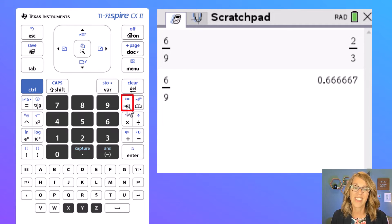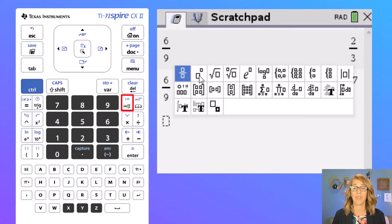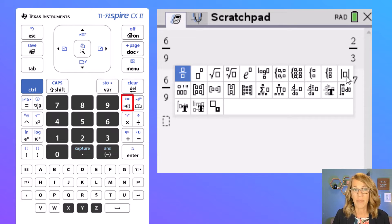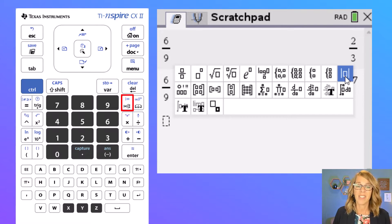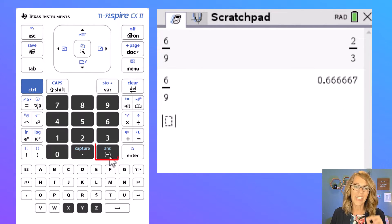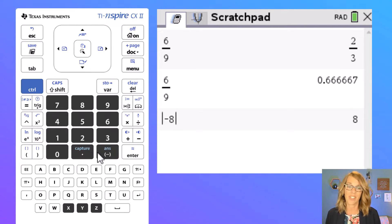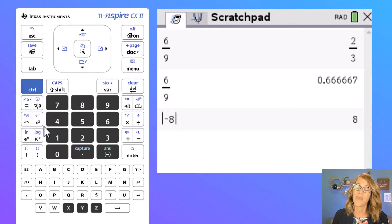We can also use a fraction template. This key right here next to the number nine is the template key — this is super useful. It allows you to put something in fraction form, exponential form, radical form. Let's go ahead and choose absolute value for this next one. I'm going to choose the absolute value and then hit enter, and let's put in here a negative eight using the little negative next to the number three. Hit enter and it returns that eight.